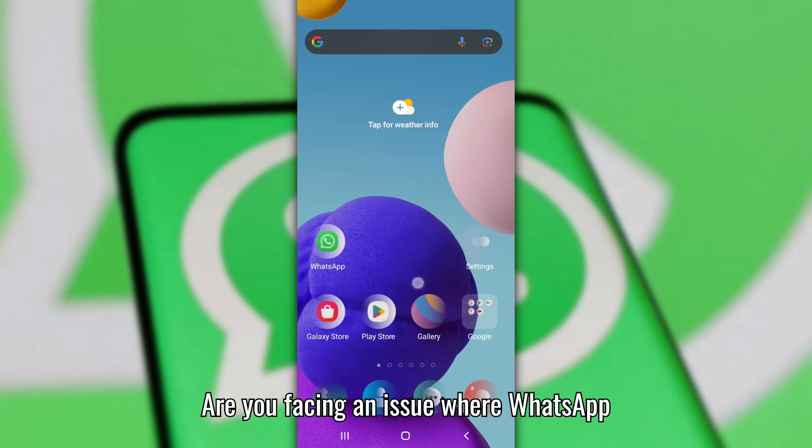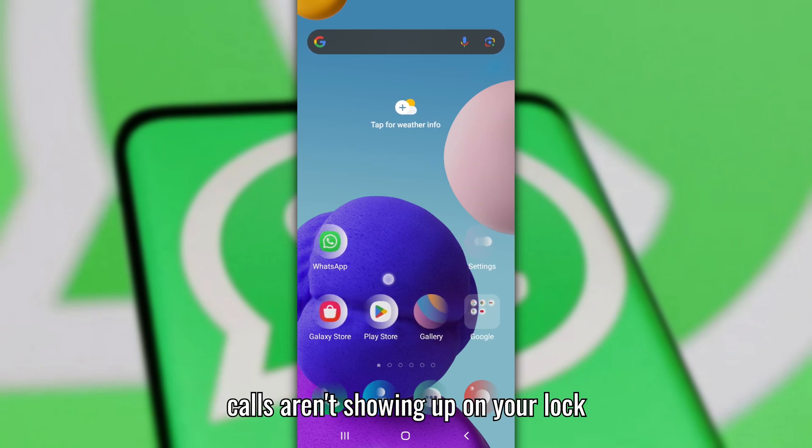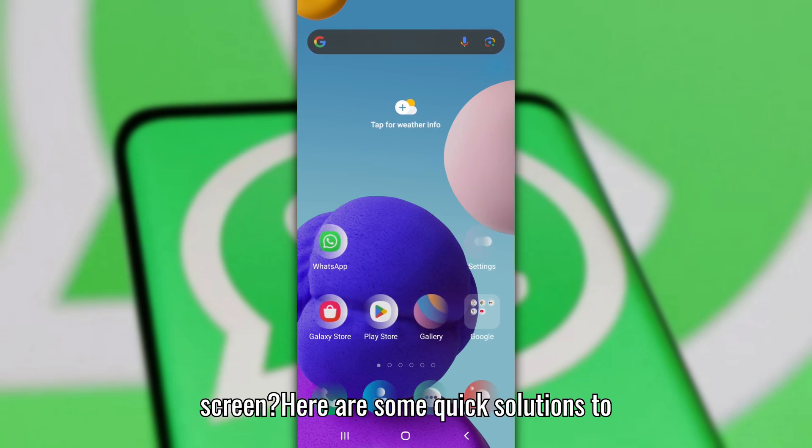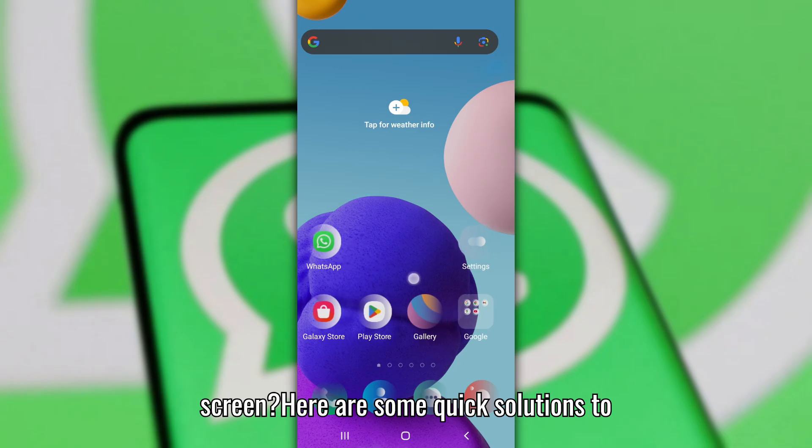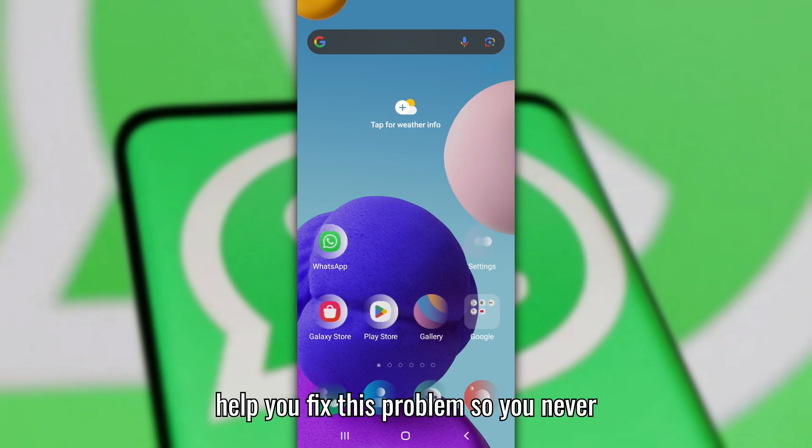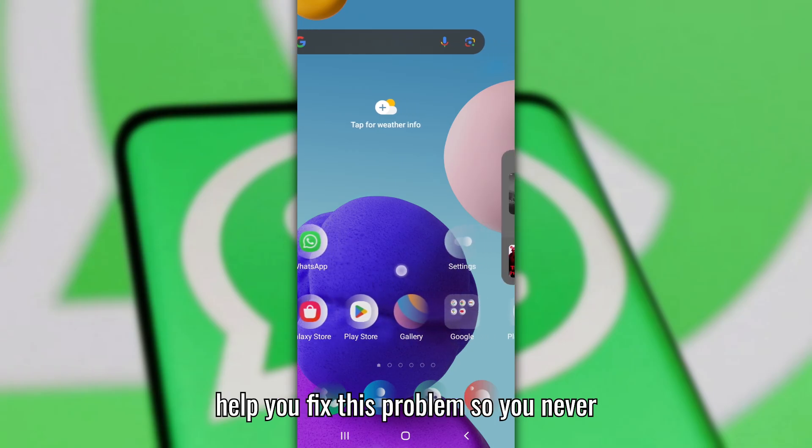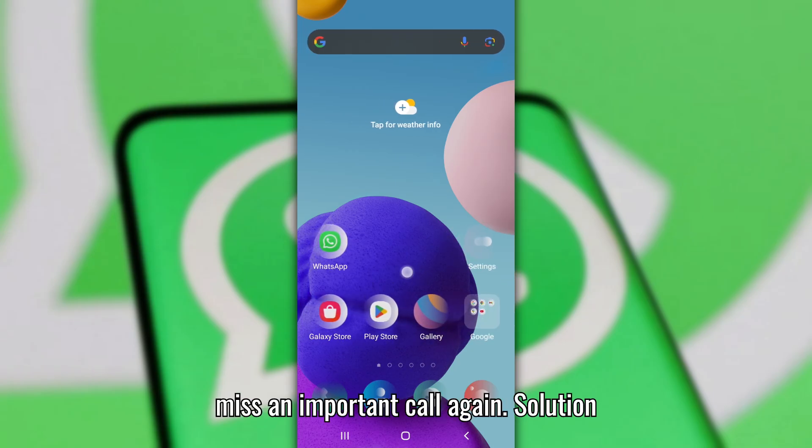Are you facing an issue where WhatsApp calls aren't showing up on your lock screen? Here are some quick solutions to help you fix this problem so you never miss an important call again.